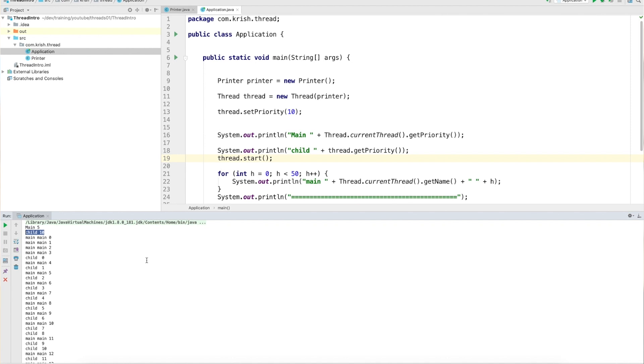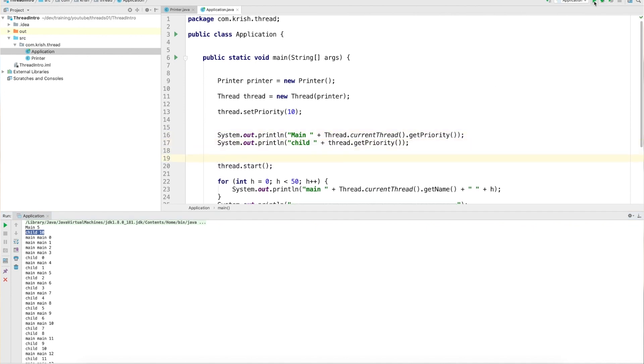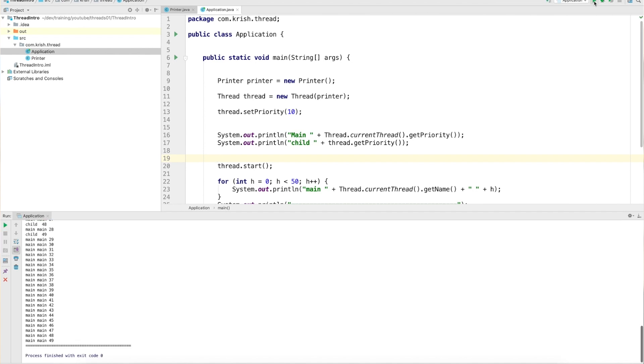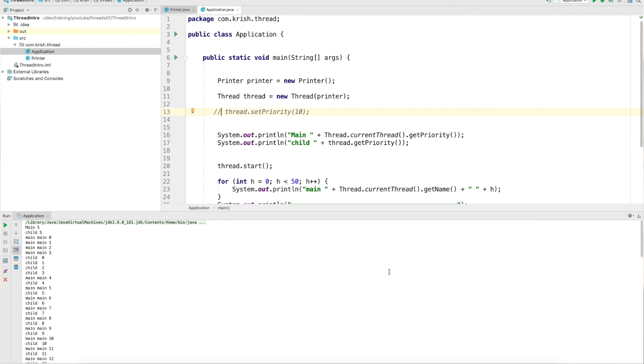This is where the confusion starts — the thread default priority appears to be 5. We can expect this behavior because we always set priority before the thread starts. Running again, it's always 5 and 10. Now I'm going to stop setting the thread priority for my child thread and see what the default priority is. You will see both threads have a priority of 5.